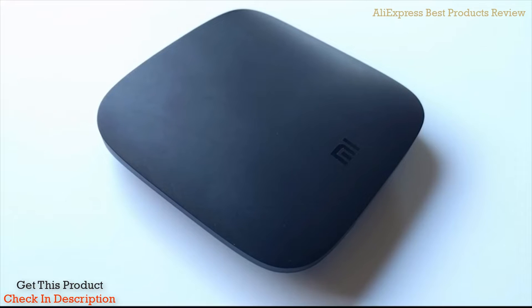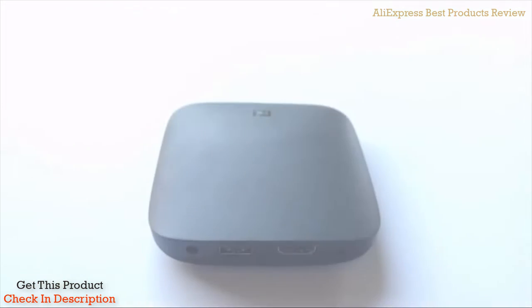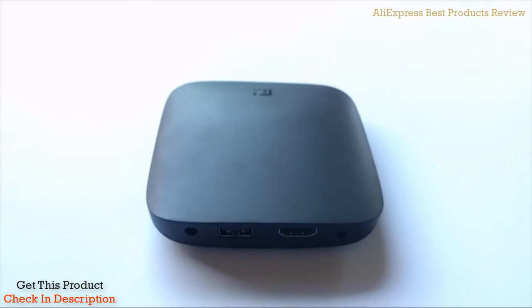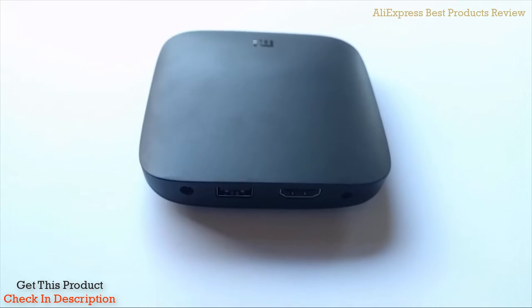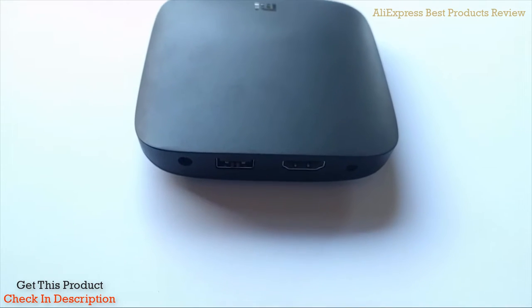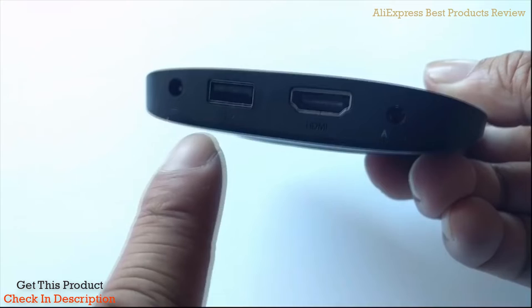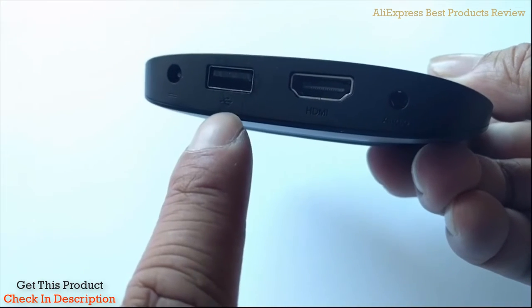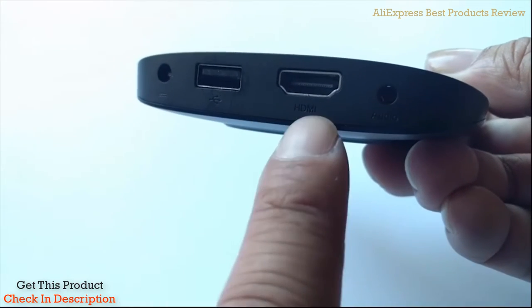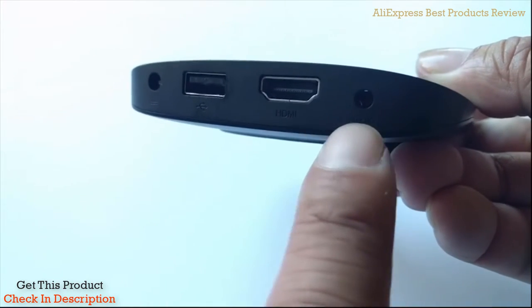I love how round and unique the look is. It's really small and thin, about the size of my palm. On the back you've got your power output, one USB slot, HDMI, and audio port.